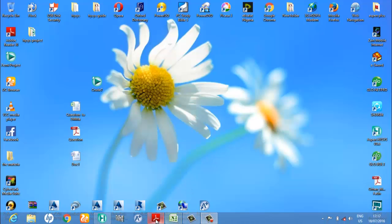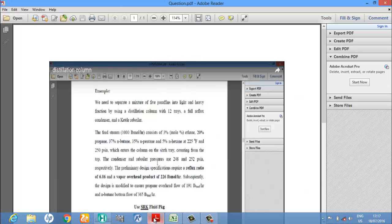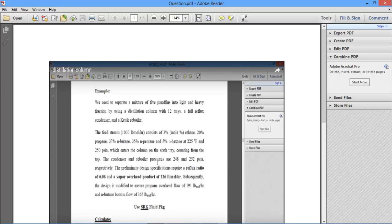Hello, today I'm going to be taking you through a simulation of the steady states on a particular problem and changing it to dynamics mode. This will be like a form of introduction to dynamics mode. We need to separate a mixture of five paraffins into light and heavy key components.